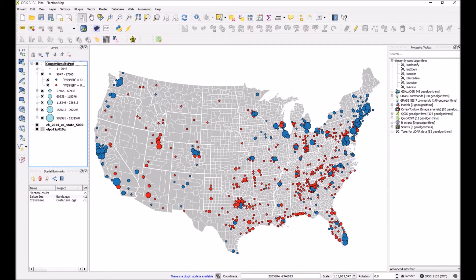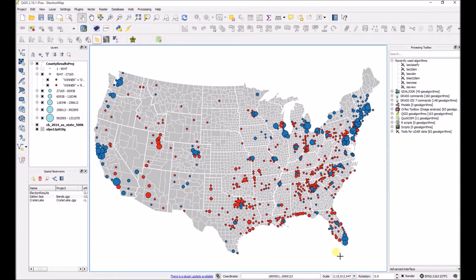This is the map that we'll look at in Print Composer. It's 2012 presidential election results by county. The symbols represent the margin of victory for the candidate that won the county. Blue circles are counties in which Obama won, and red circles are for counties in which Romney had the most votes.